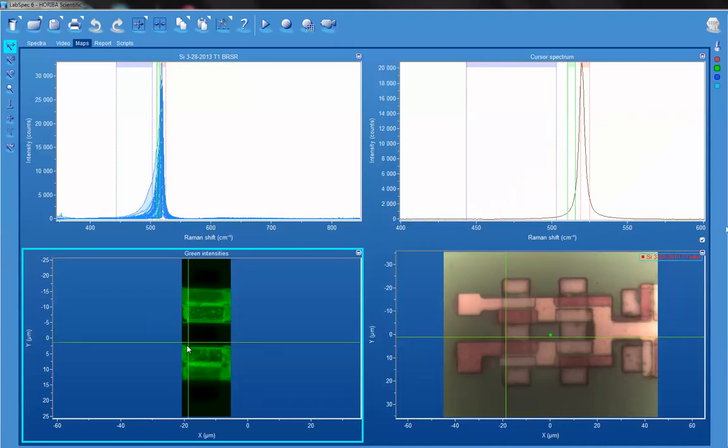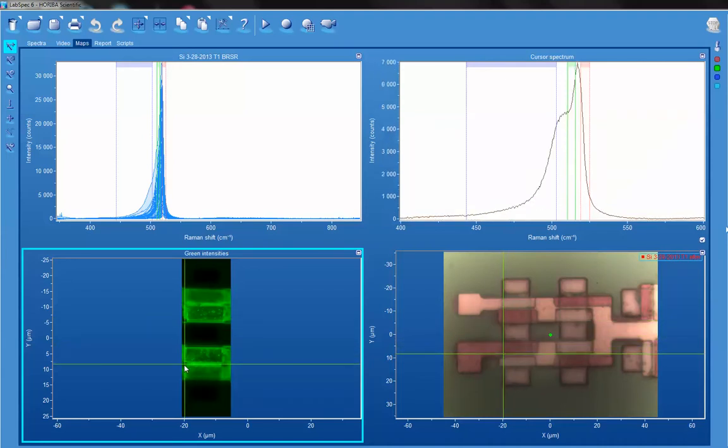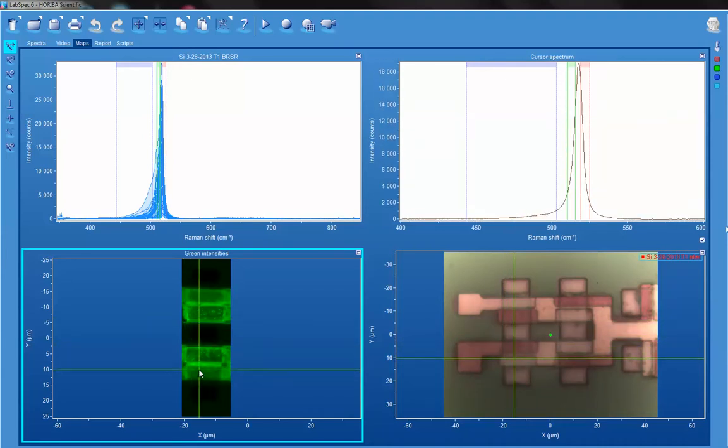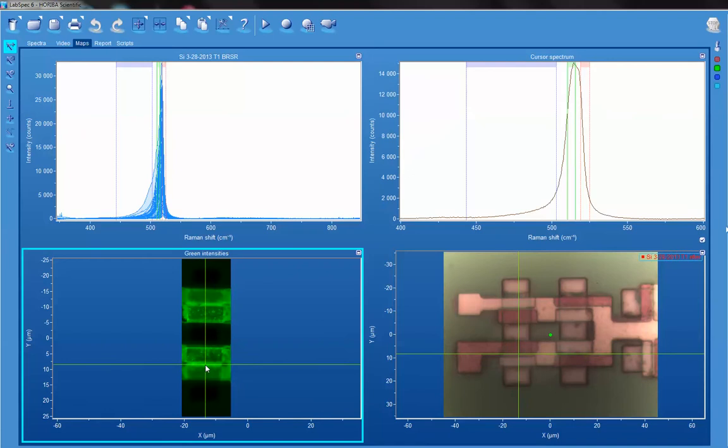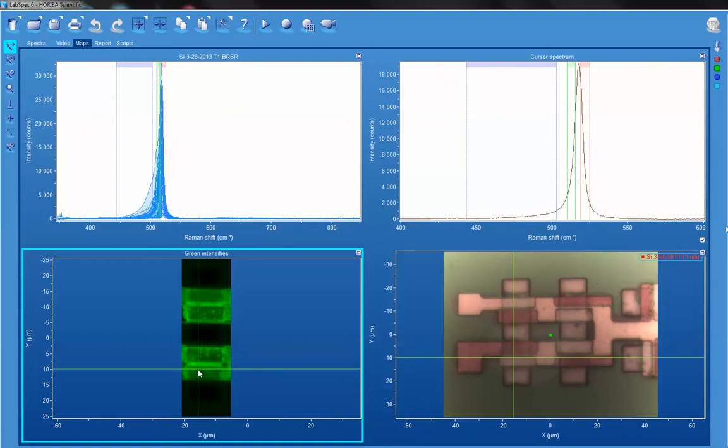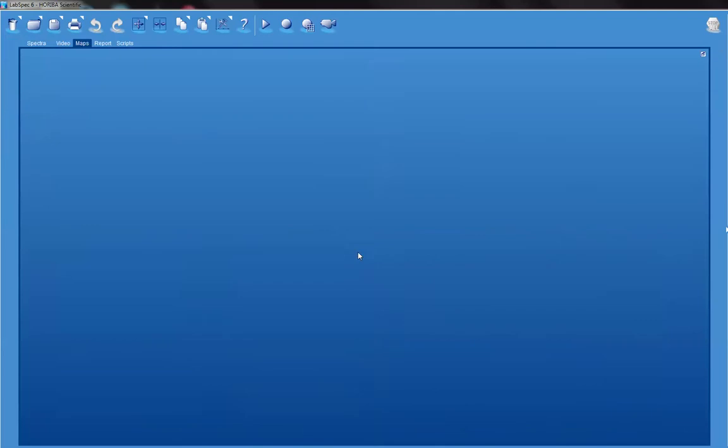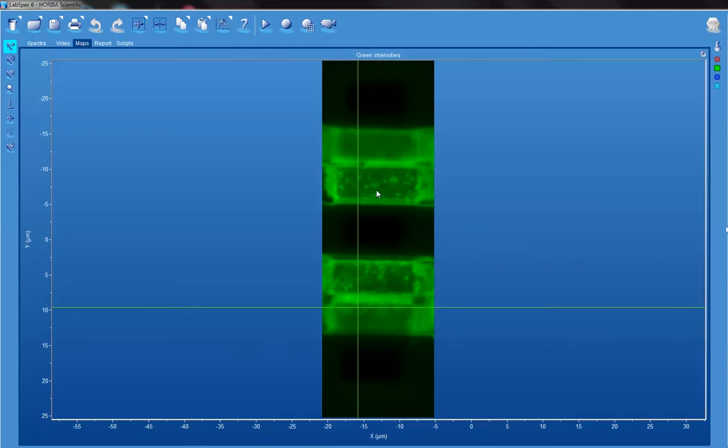To get an idea, let's look at the full image. Let's maximize our window. Now you can see those little flecks and the spatial variation in the strain and the domain size from the polysilicon.